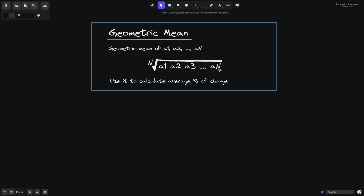There are many useful applications of the geometric mean. For our purpose, this geometric mean will appear again when we calculate the time-weighted average price in Uniswap V3. In this video, we'll use the geometric mean to calculate the average percent of change in the price of beef.